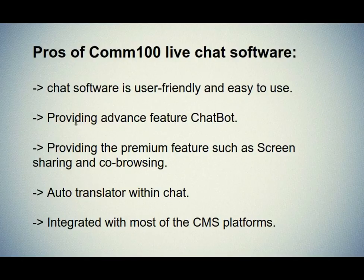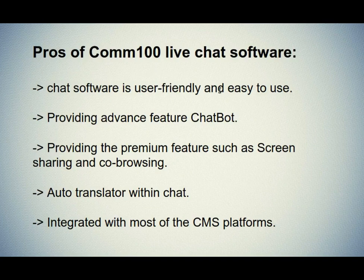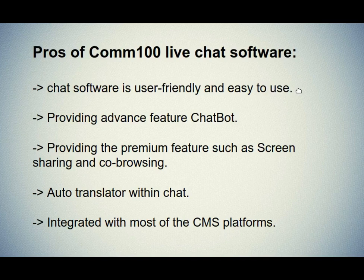Let's see the pros of the Comm100 live chat software. First one is chat software is user-friendly and easy to use. You will get all the features such as chat history, reports, integration and more in one place.